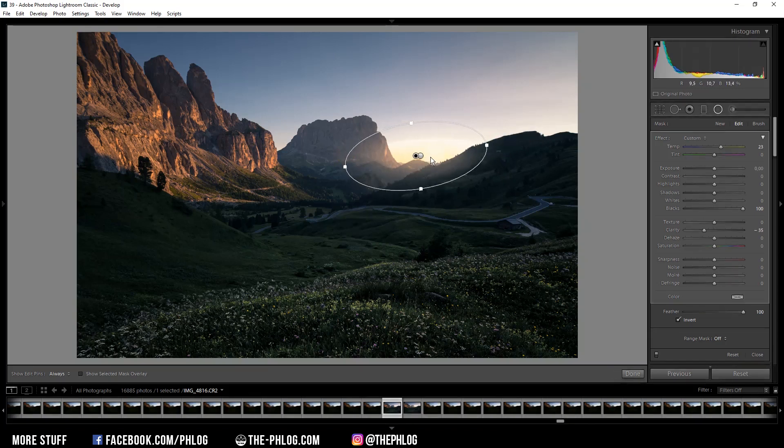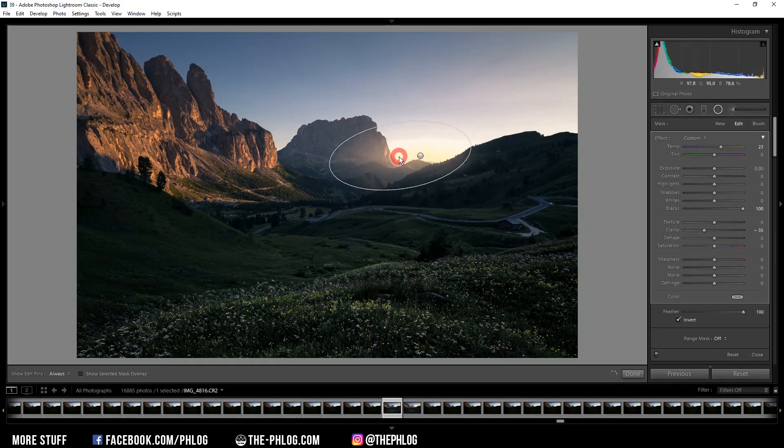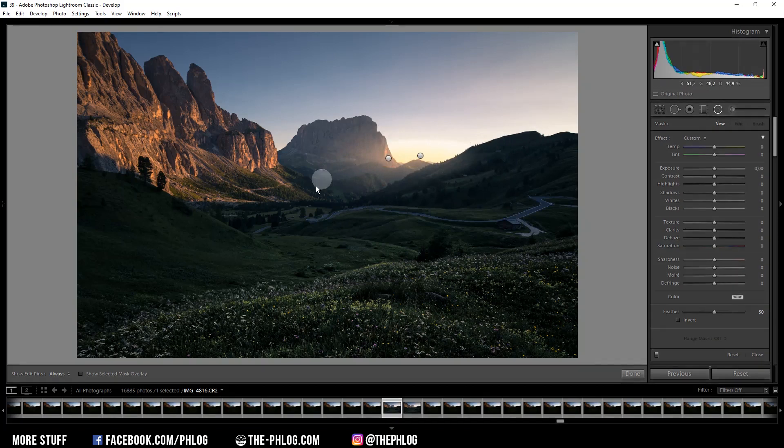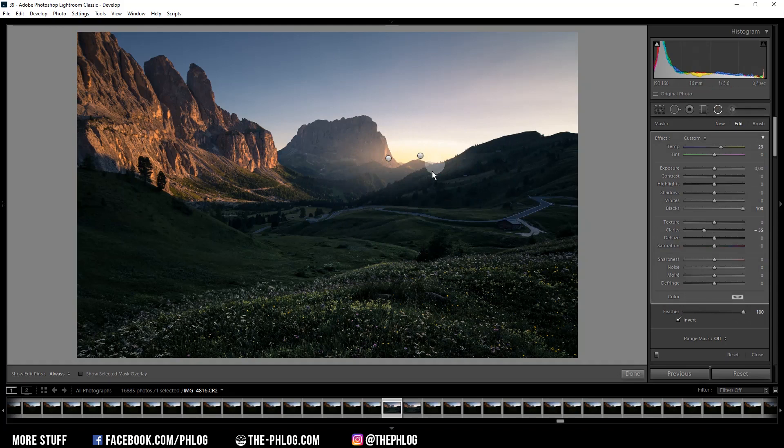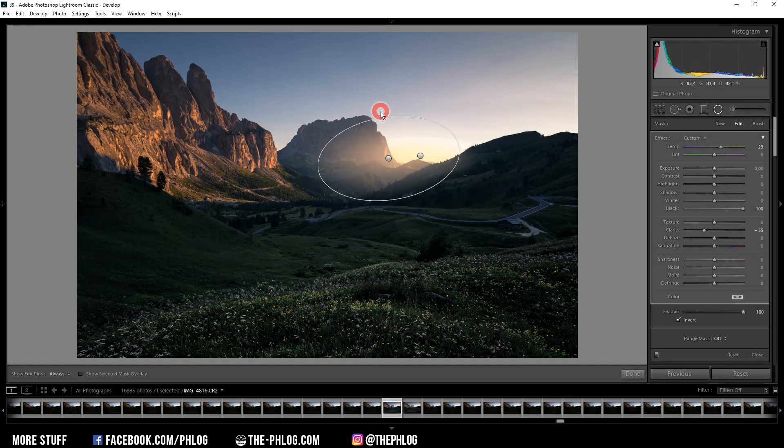And drag it more into the valley, and this way we can work our way up to the desired effect by just duplicating all those radial filters and making the effect stronger and stronger each time.